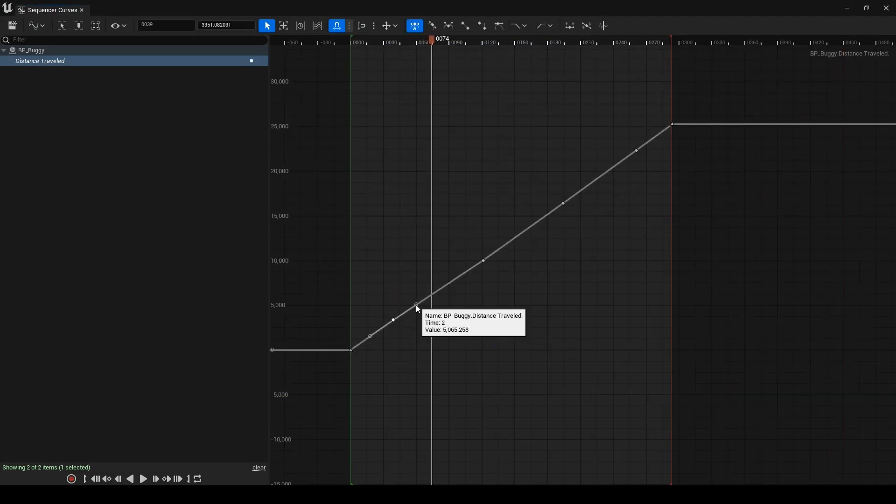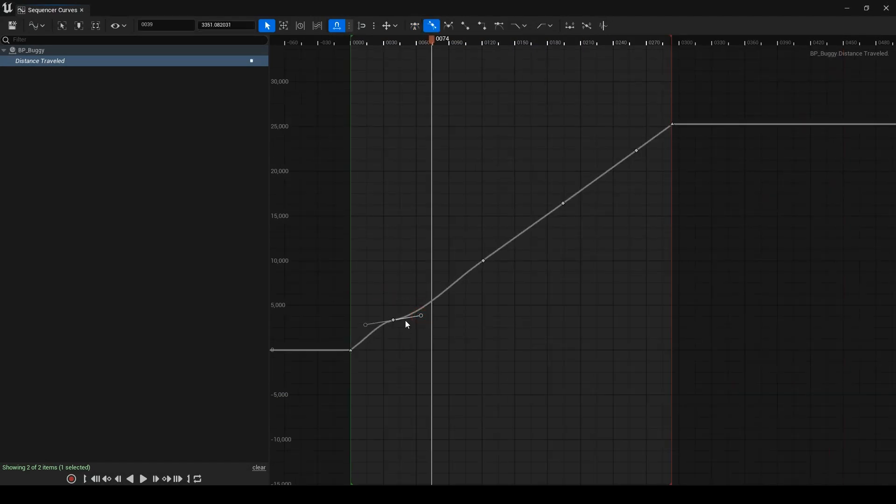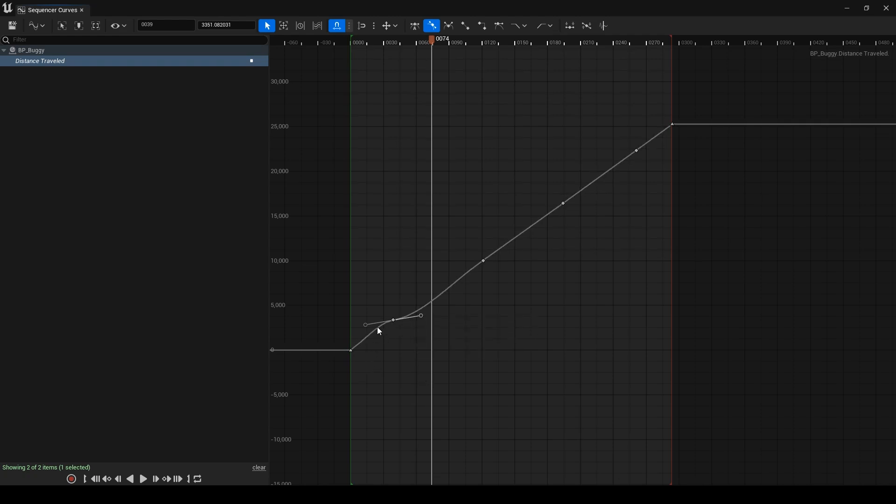But I can select the keys I added in the middle of curves and manipulate their tangents. Here in this graph, the horizontal axis is time and the vertical axis is distance. If I make the tangent horizontal, the buggy travels less distance in more time, meaning slower movement.